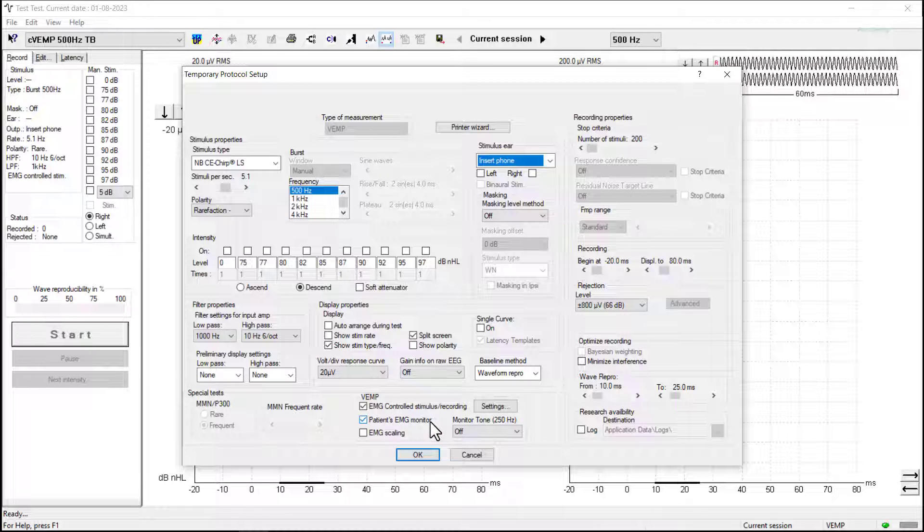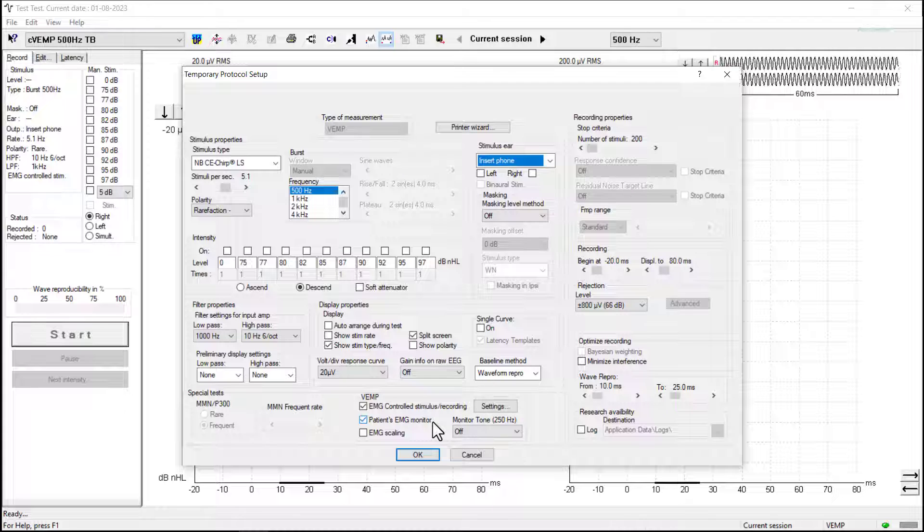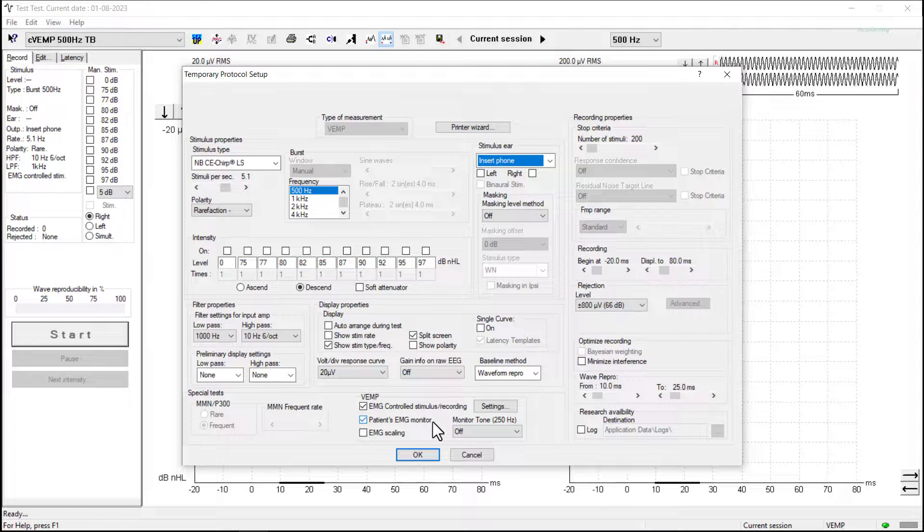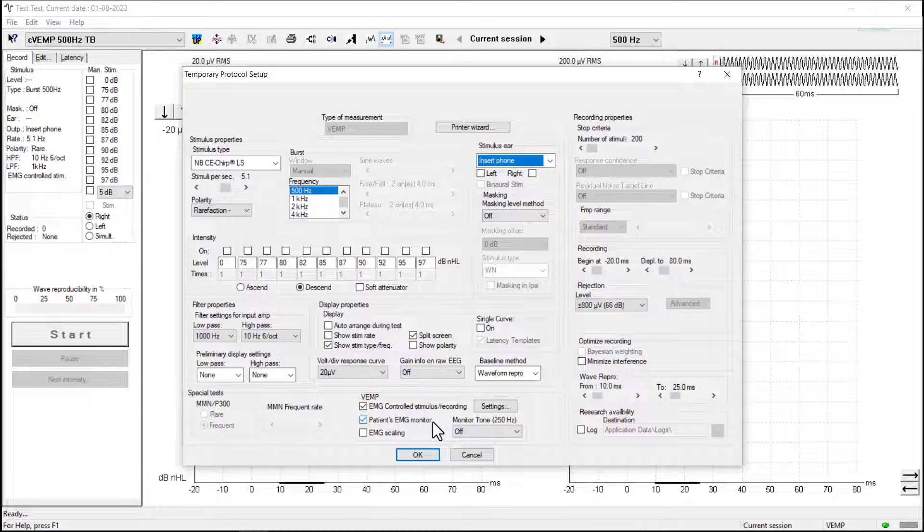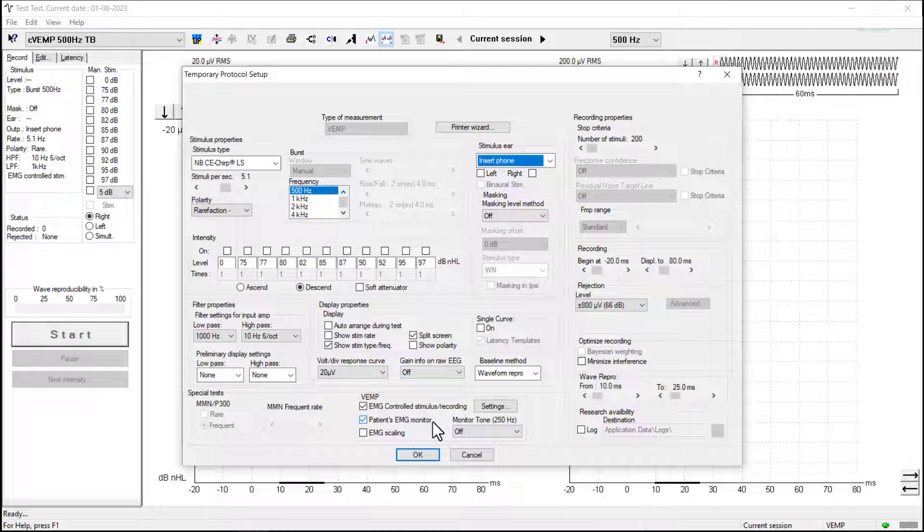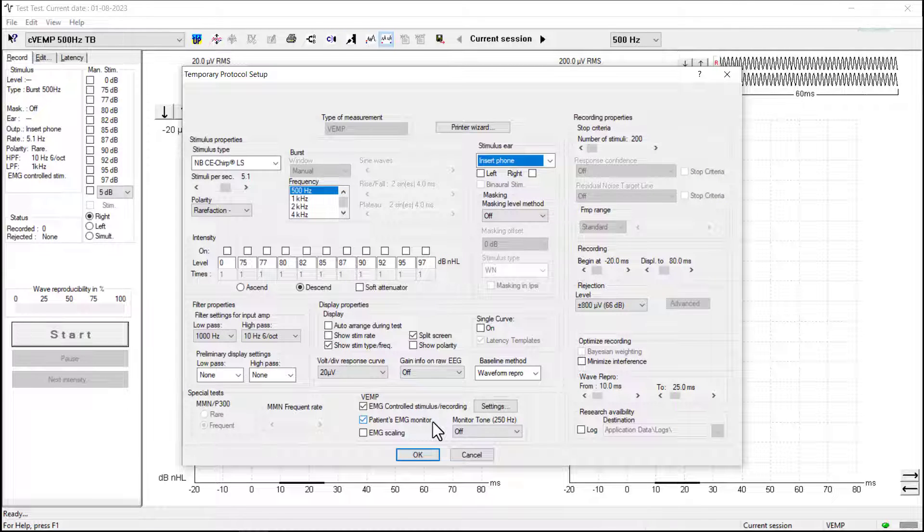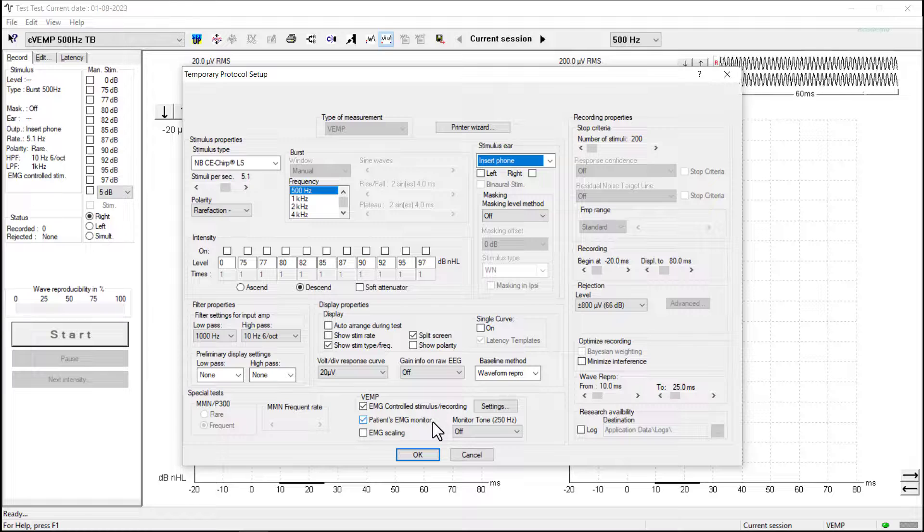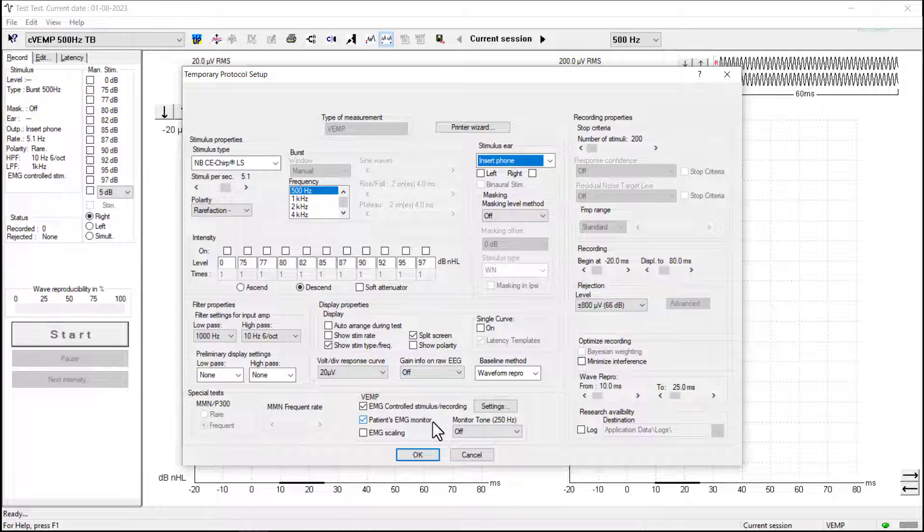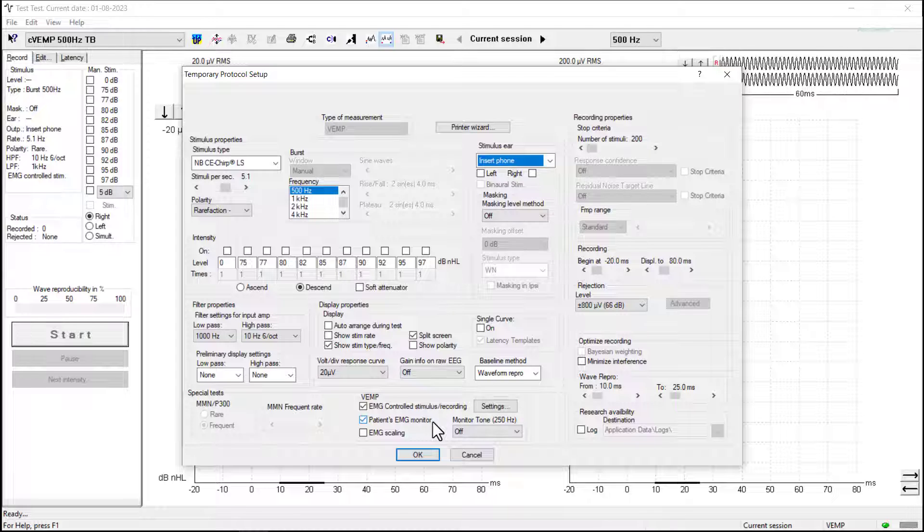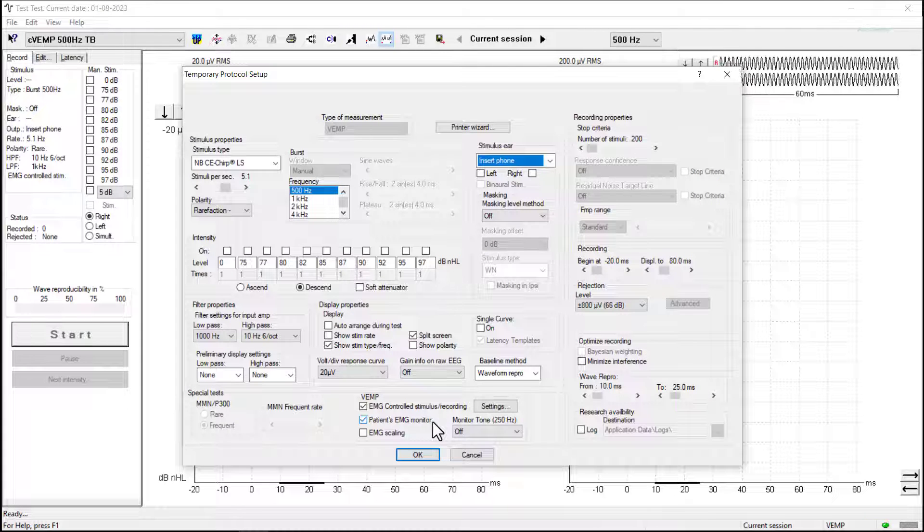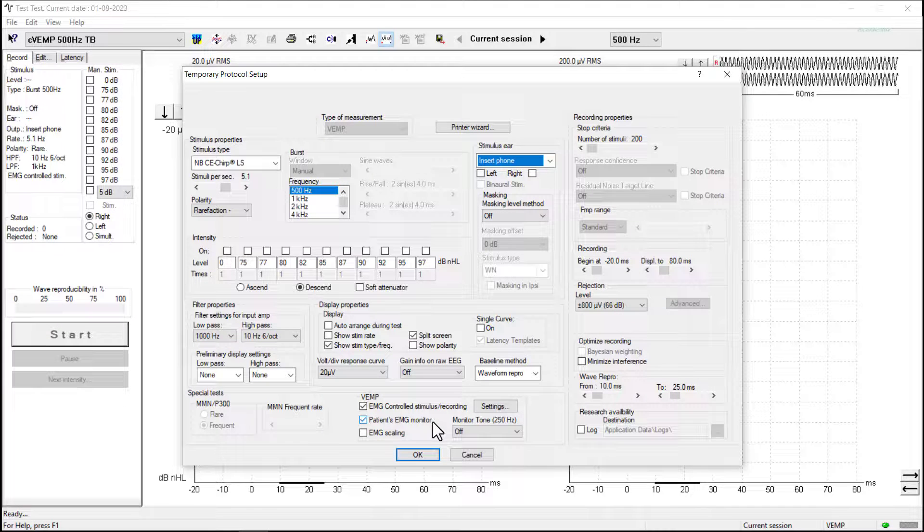The patient's EMG monitor option provides an additional visual indication of whether the patient has achieved the appropriate EMG contraction. This is displayed as a visual bar on the screen and the range of this can be set specifically for each patient if need be.